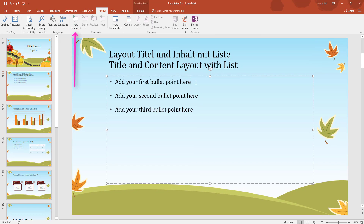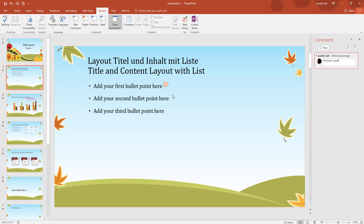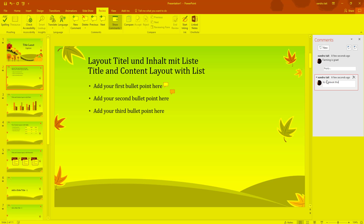That brings us to Comments. You can add comments to parts of your slide, just like in a Word document - useful for little notes. I'm at the end of a line and I'll click New Comment; it comes up to the right with a small symbol indicating a comment. I'll type something like 'farming is great'. I can click elsewhere and add another new comment using New Comment again, and keep adding comments along the slide. You can also add a reply to an existing comment.